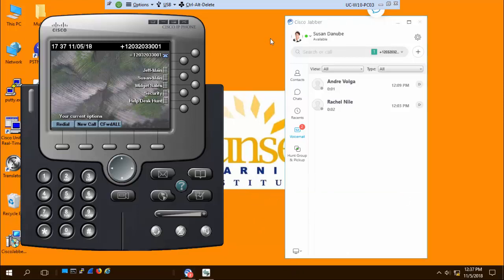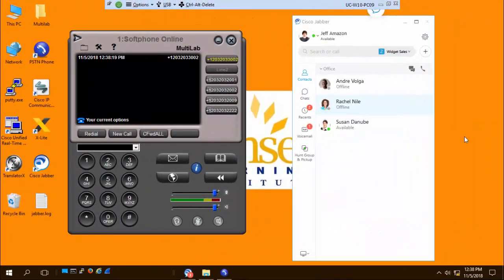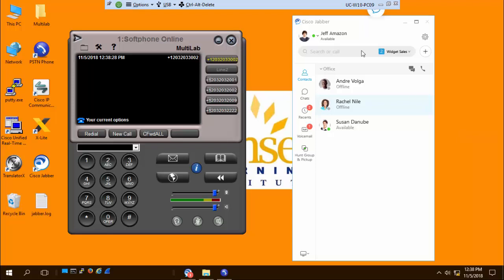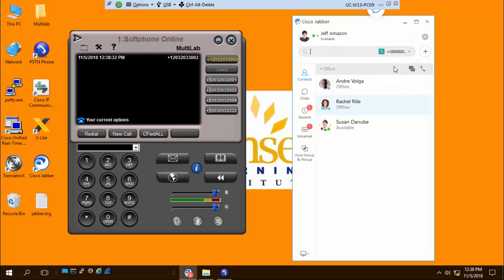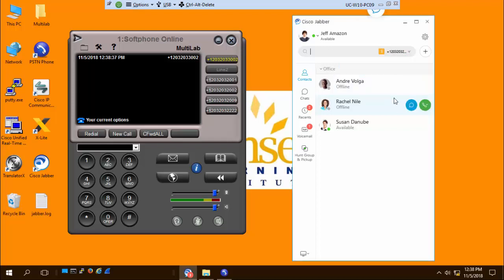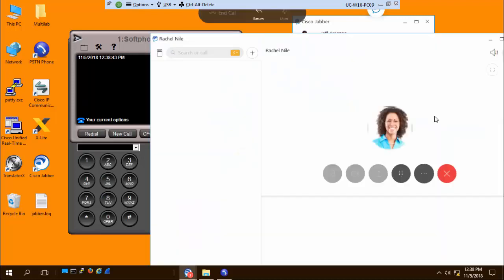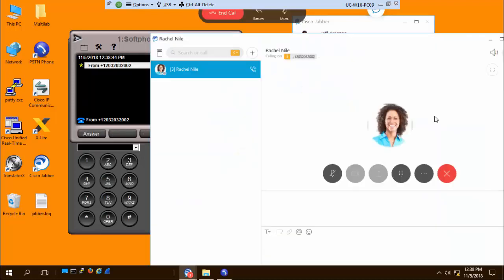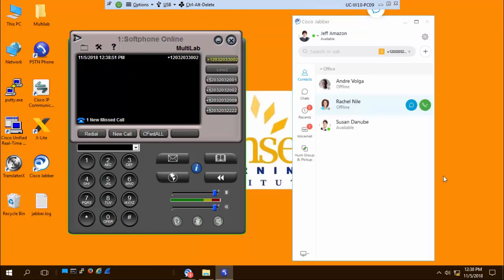I'm going to switch to another desktop and show you Jabber 12 via MRA. This particular user, Jeff Amazon, is connected to the Call Manager via an Expressway pair. A couple of things I want to note about that. I still get my multi-line feature, and I can place calls on any of these lines. I can use that line, and I can call Rachel here, for instance. And it's showing the caller ID, the number I dialed. That's the line I just selected.